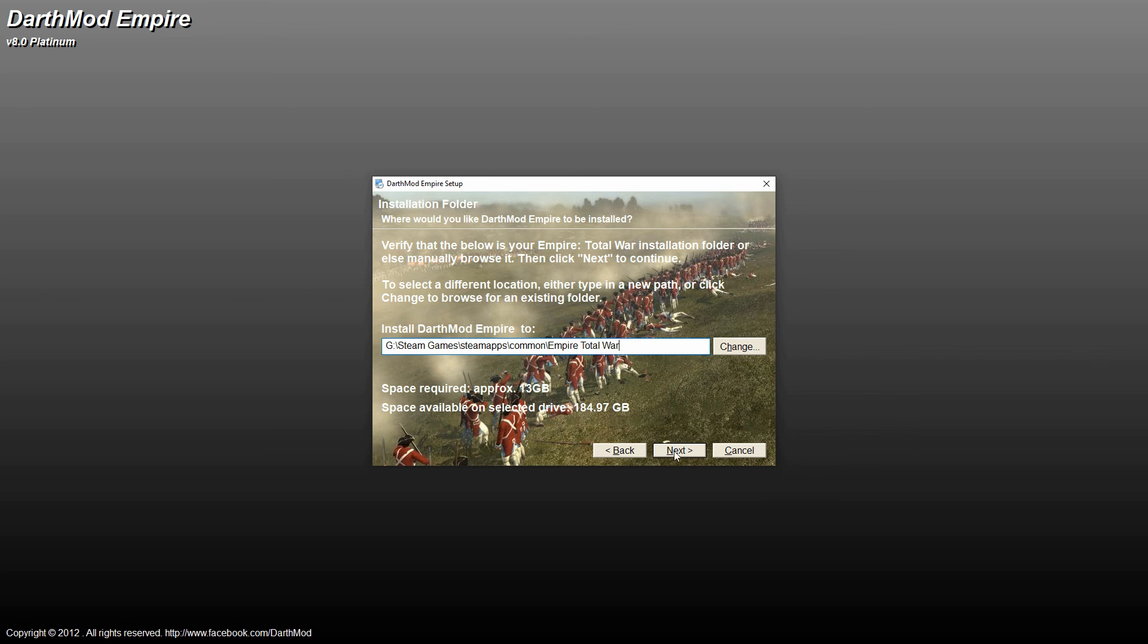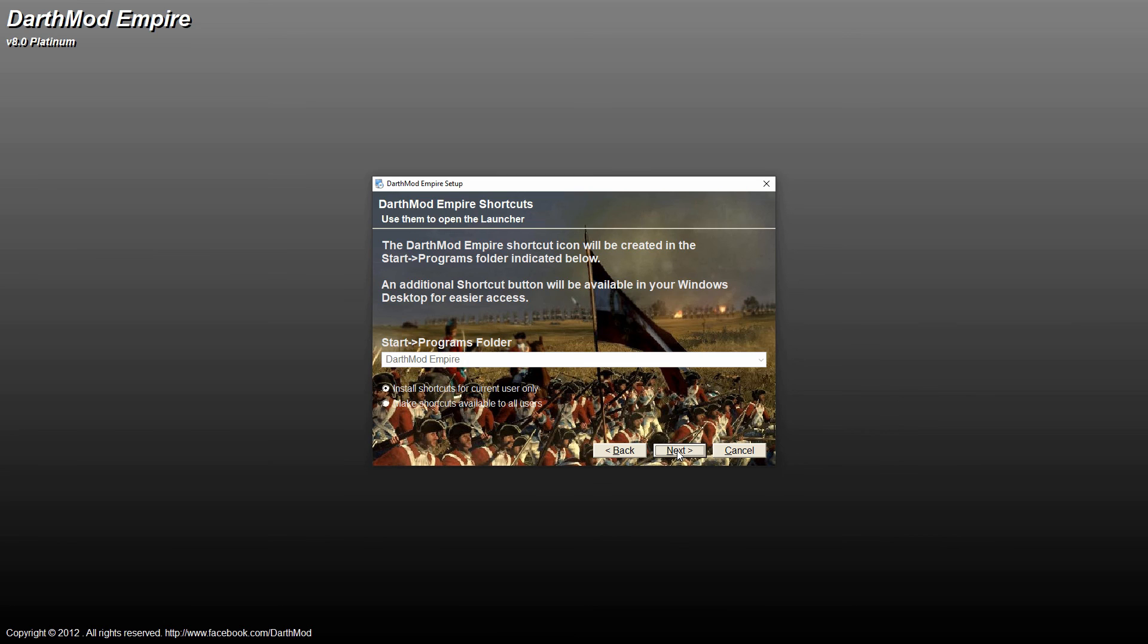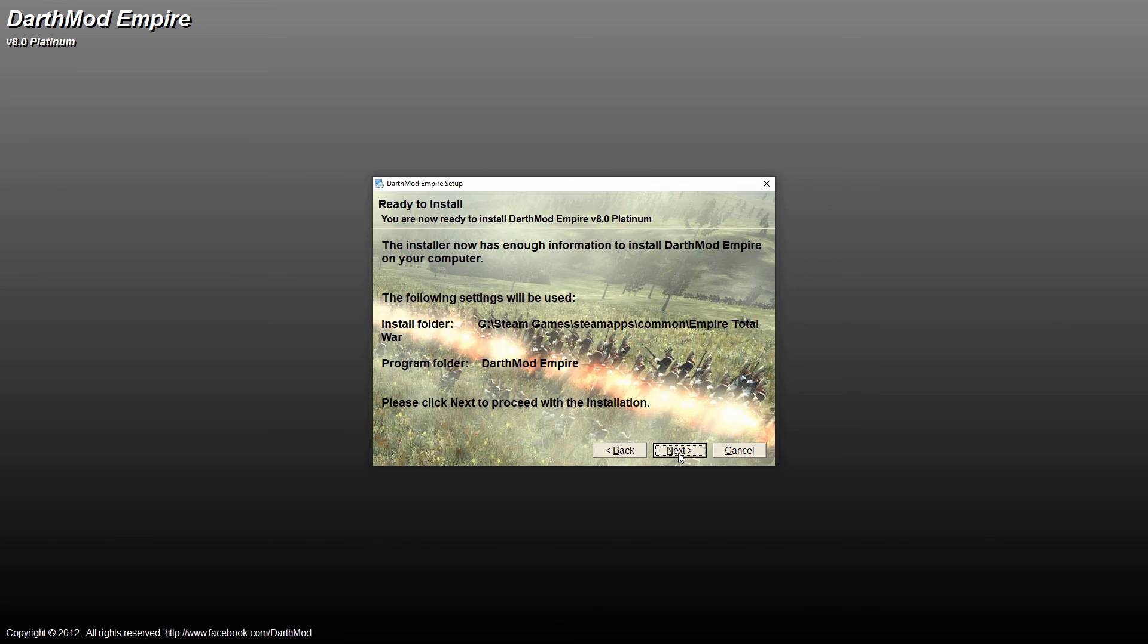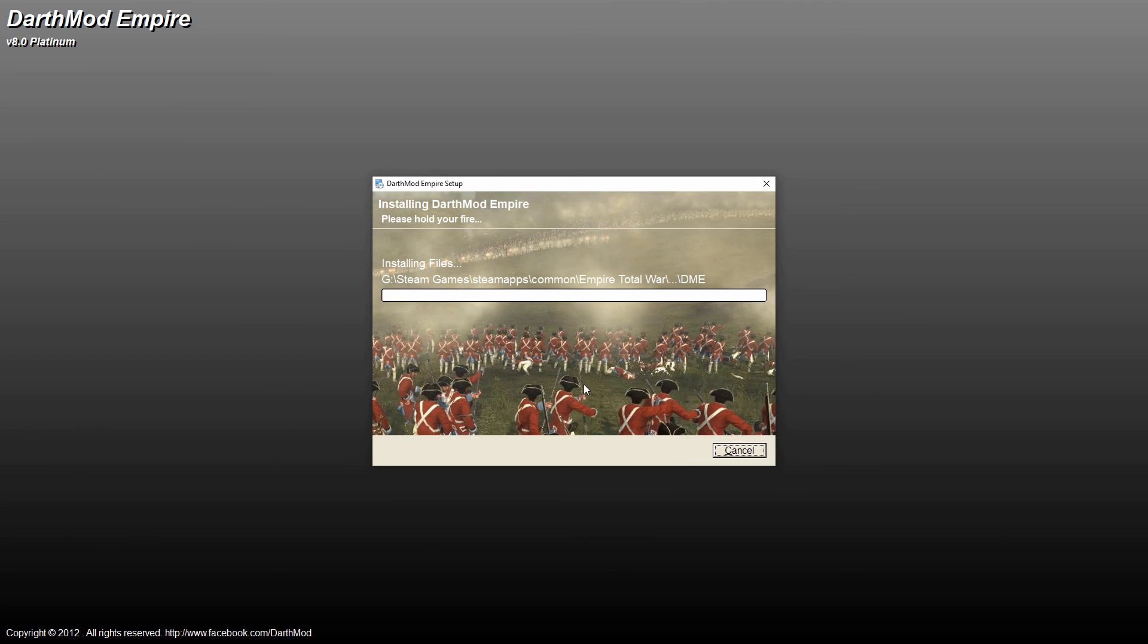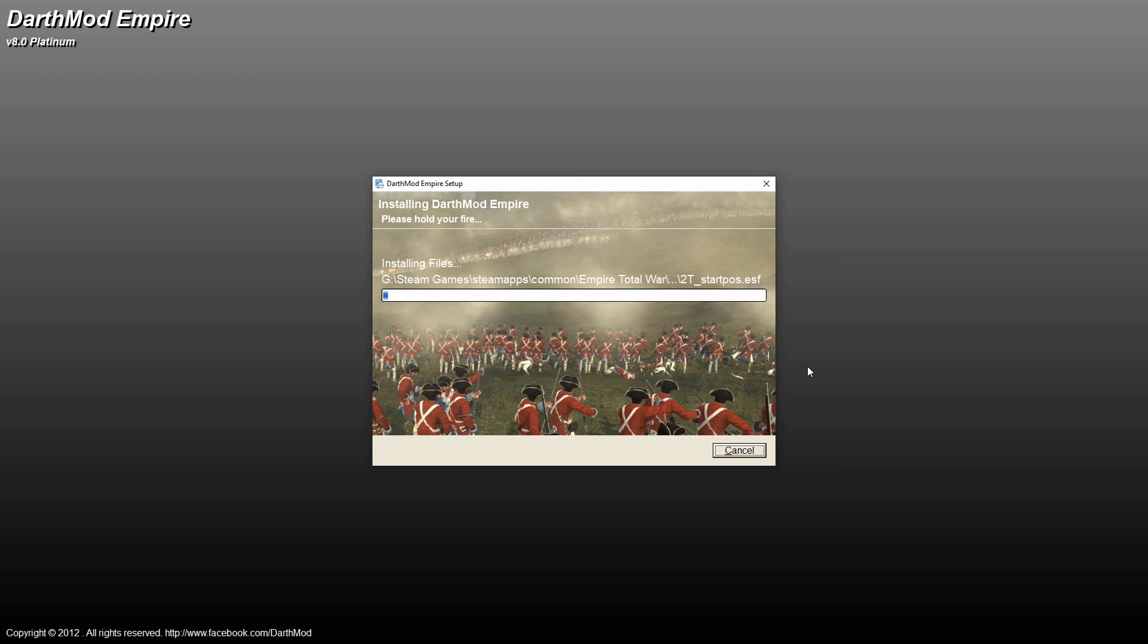And then once it's done, hit next. And then you can have it to install shortcuts. So I have it checked to have a shortcut selected. Hit next. And next. And now it's going to start installing it right into your Empire Total War folder. So this does take a little bit of time. So I'll make a quick cut here, and we'll bring it back to you once this setup is almost complete.